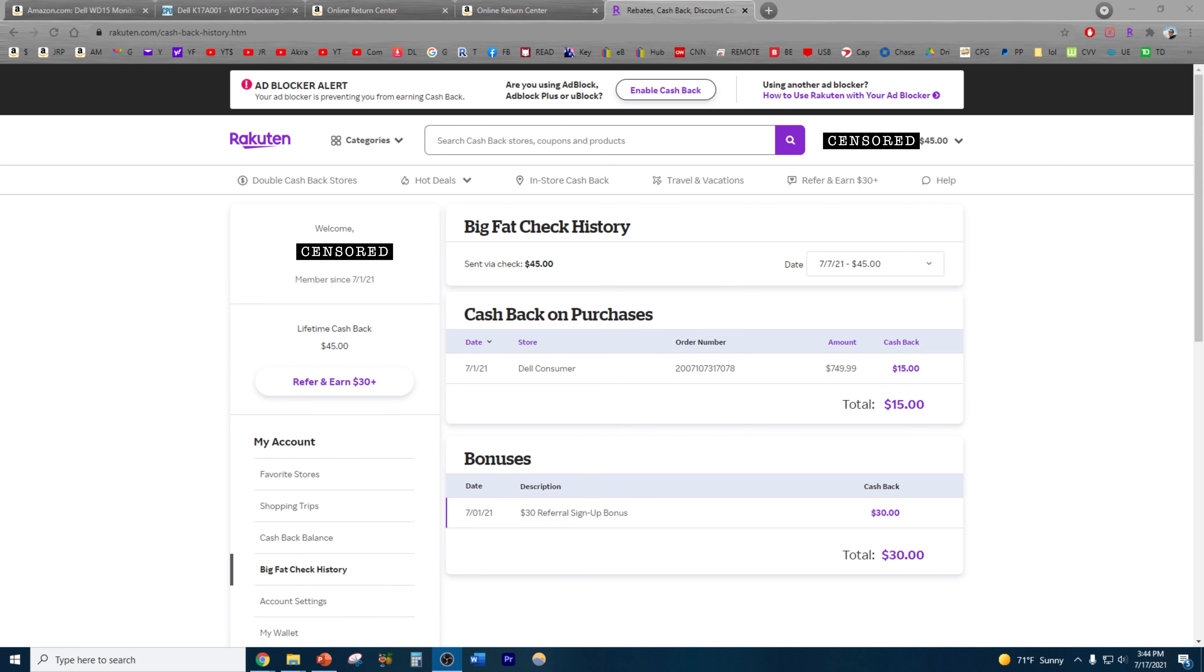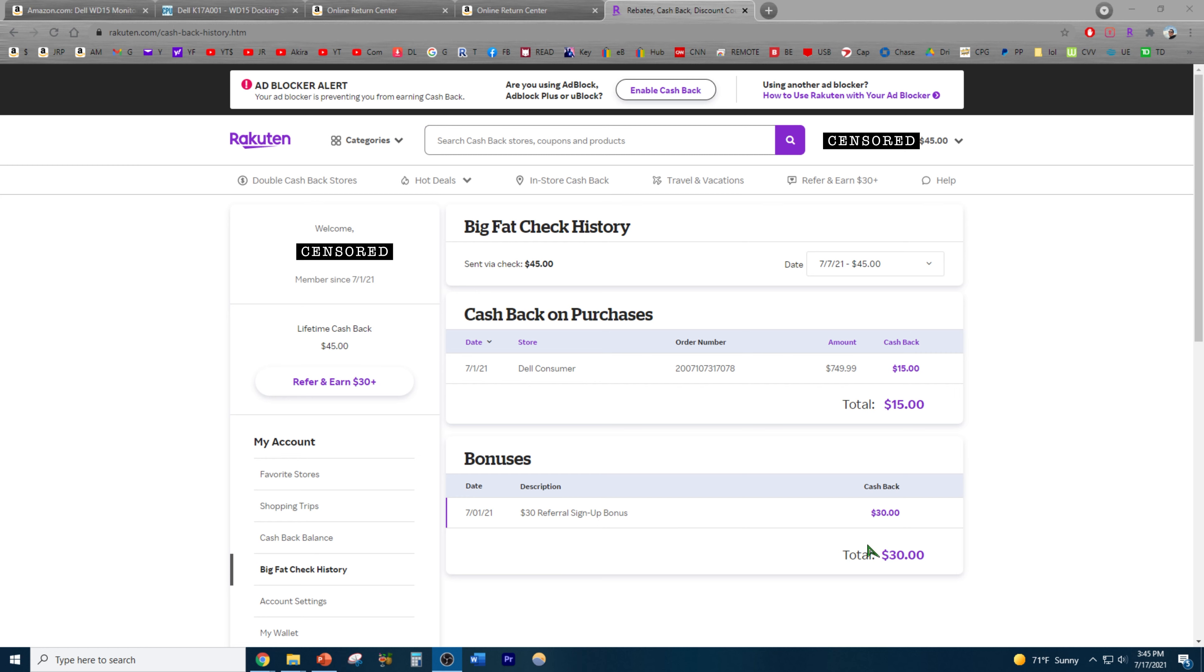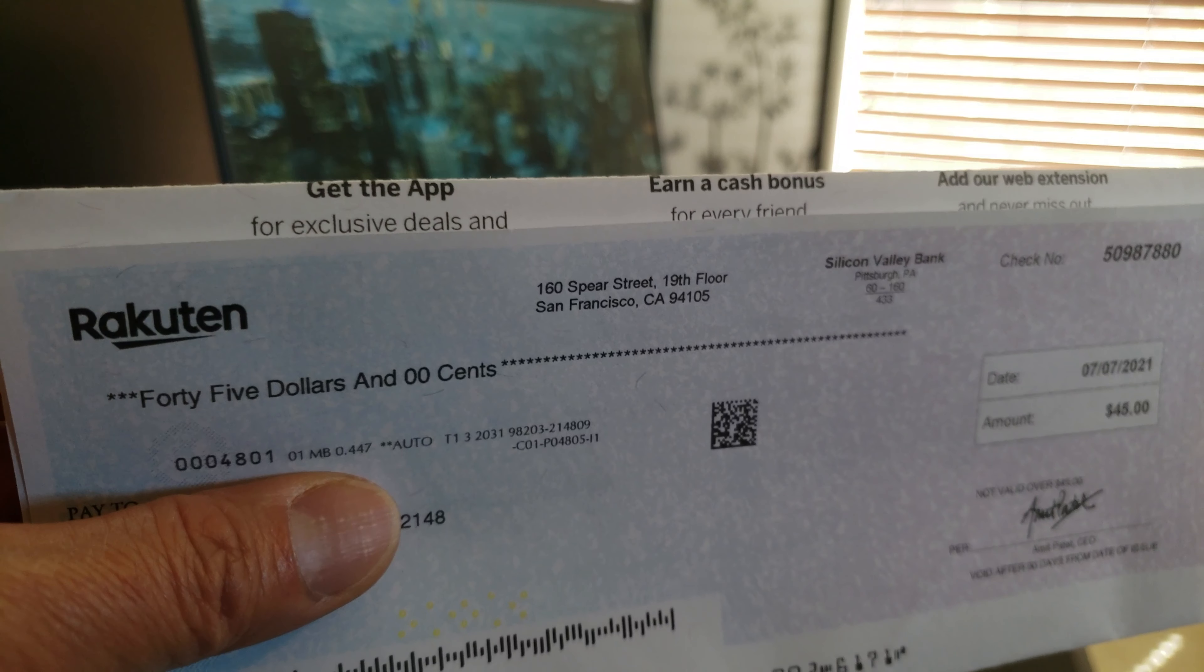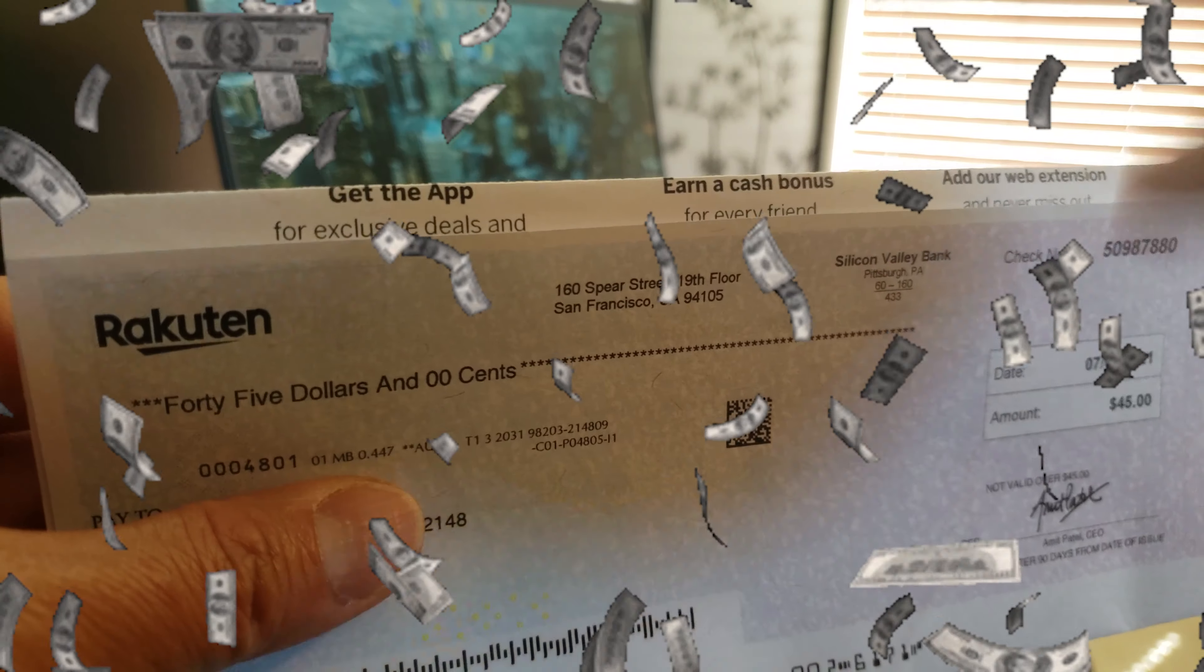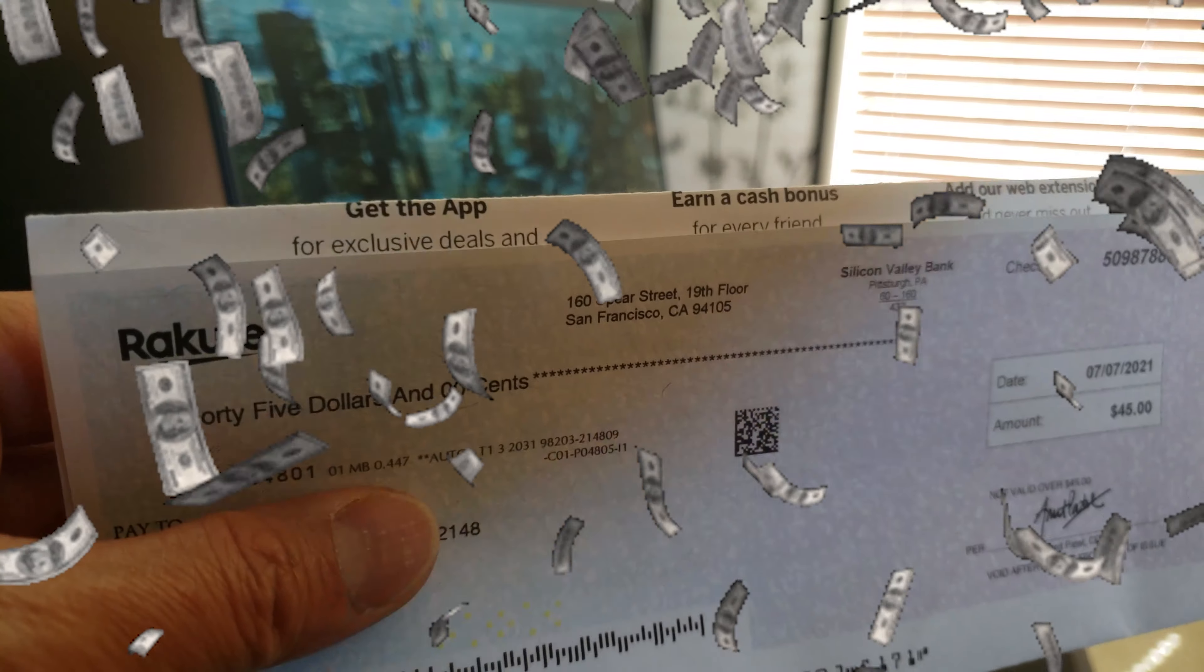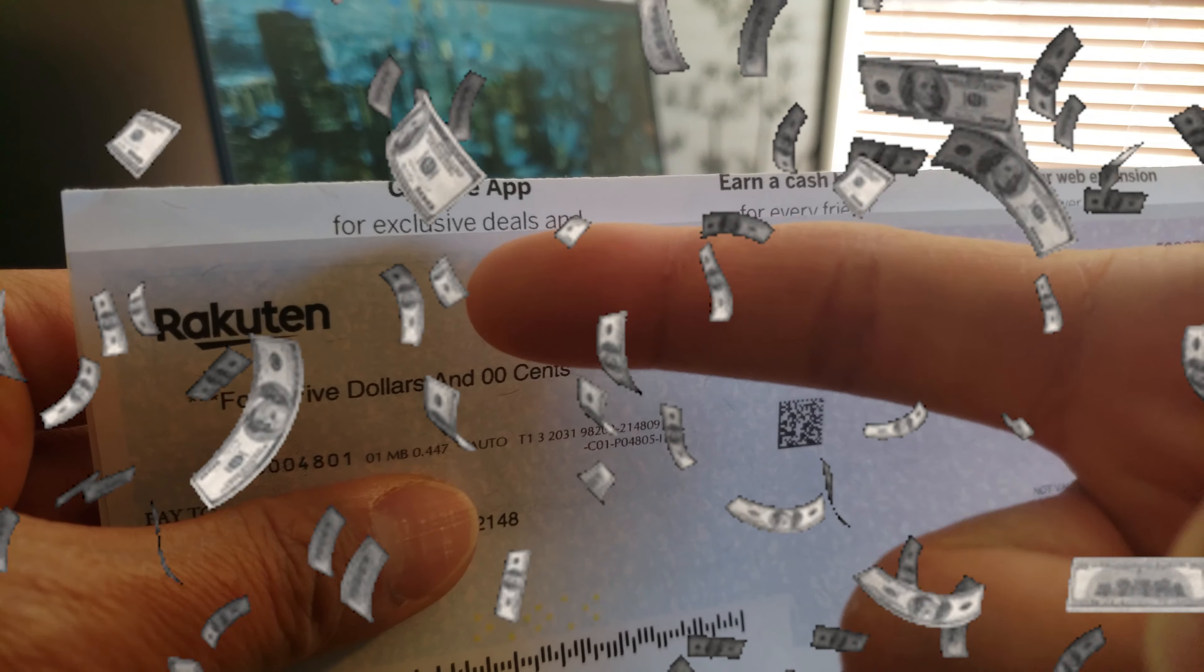Let's see in my Rakuten account: 2% cash back on Dell purchases. With my Dell laptop coming out to be $750, I got 2% of that, so that's $15. And they had a promotion going on for a $30 referral sign-up bonus. That's why the total is $45 for my Big Fat Check. It does pay to shop smart with Rakuten.